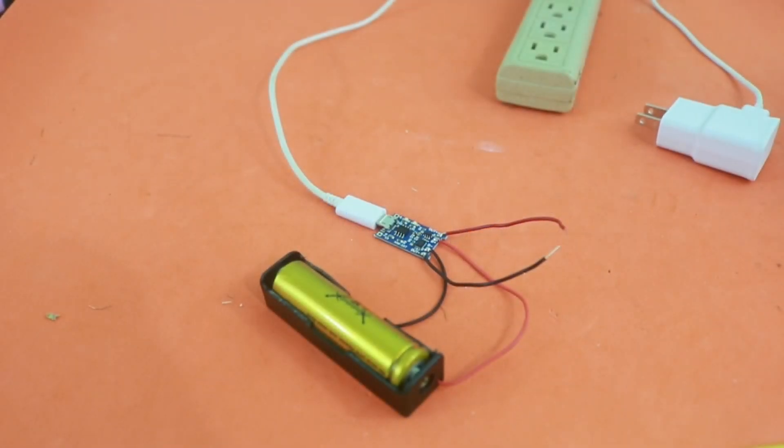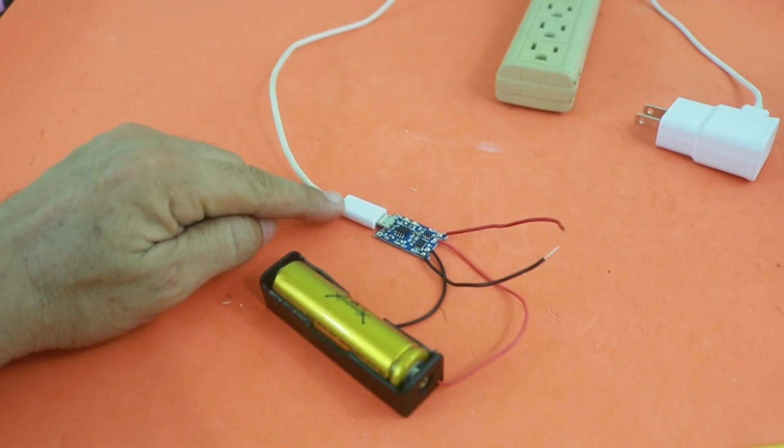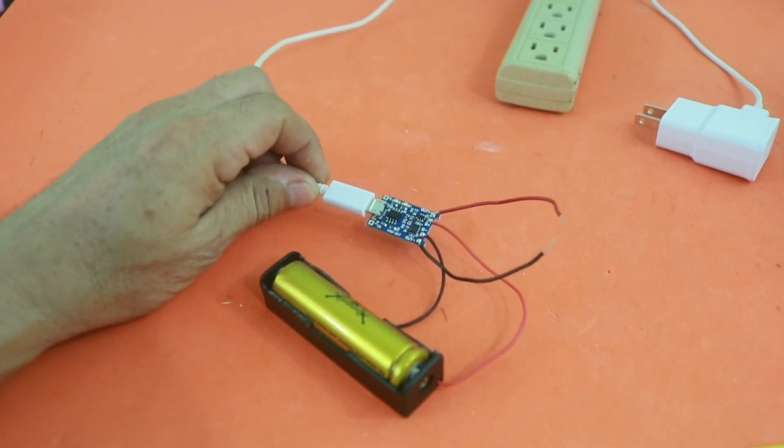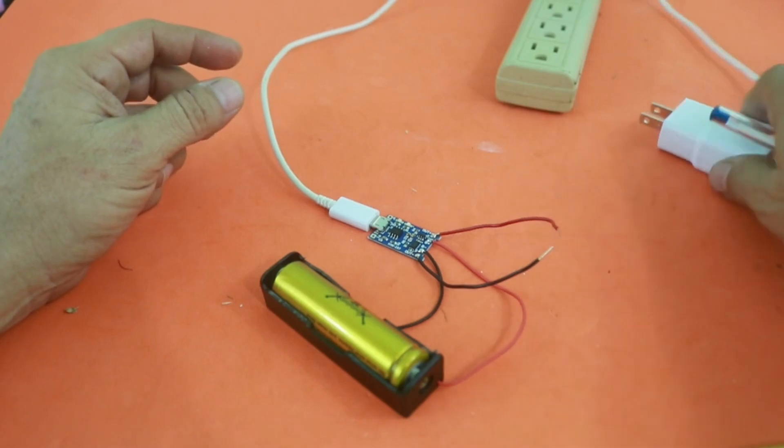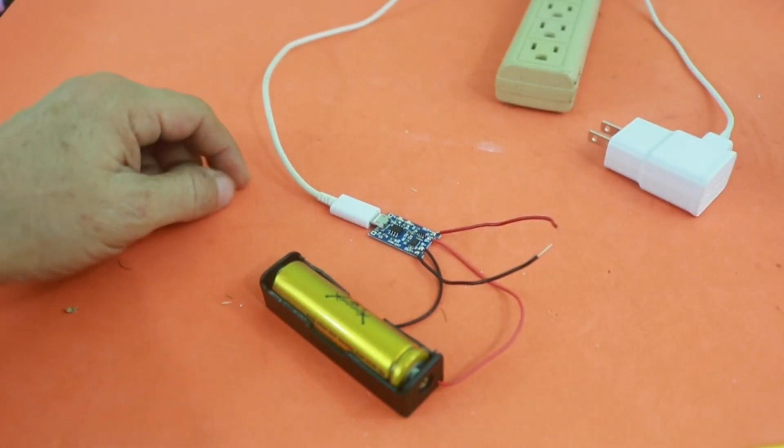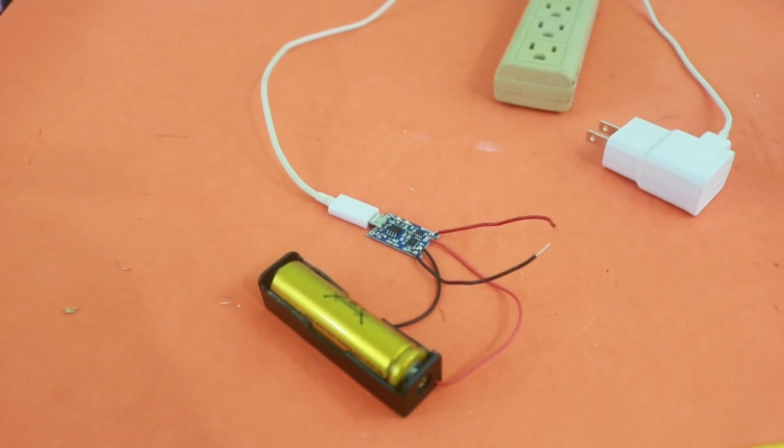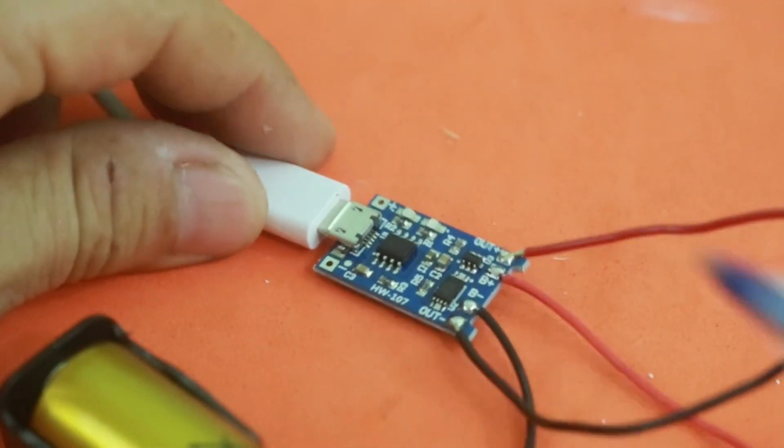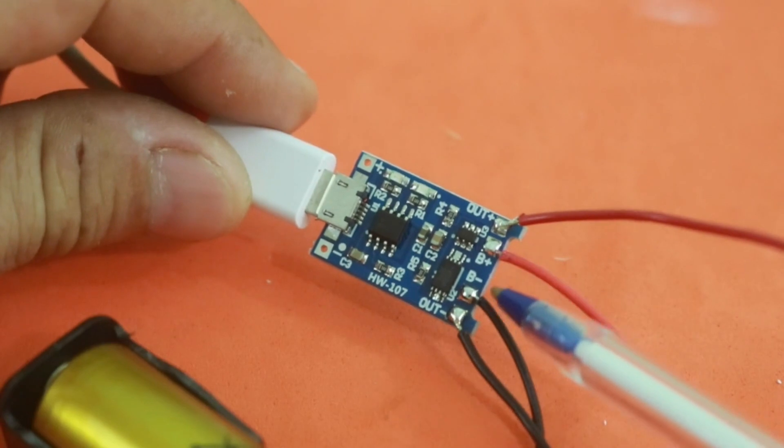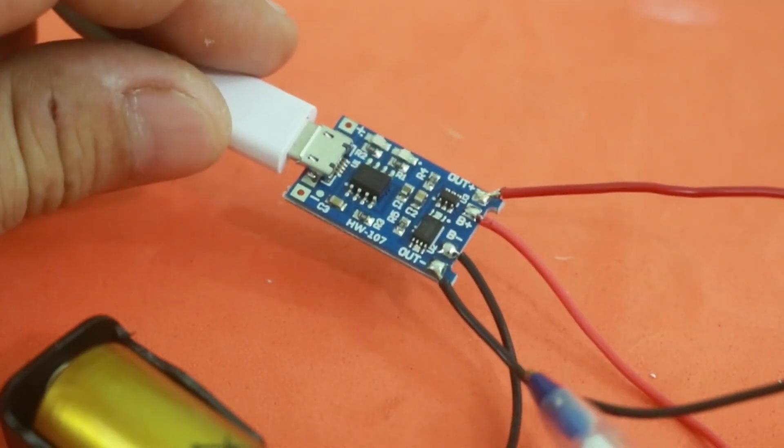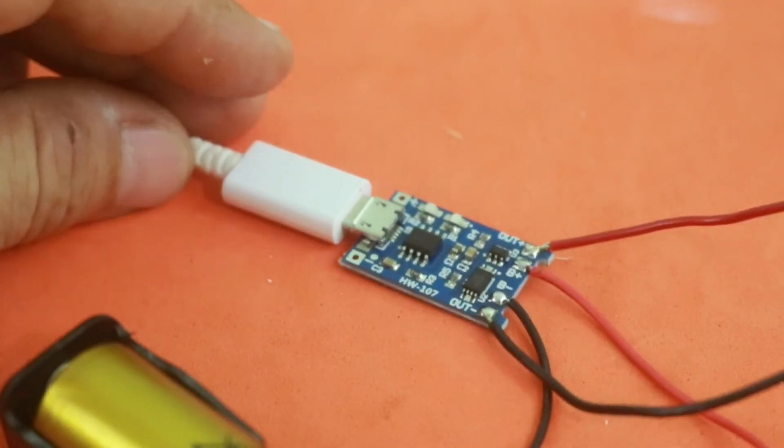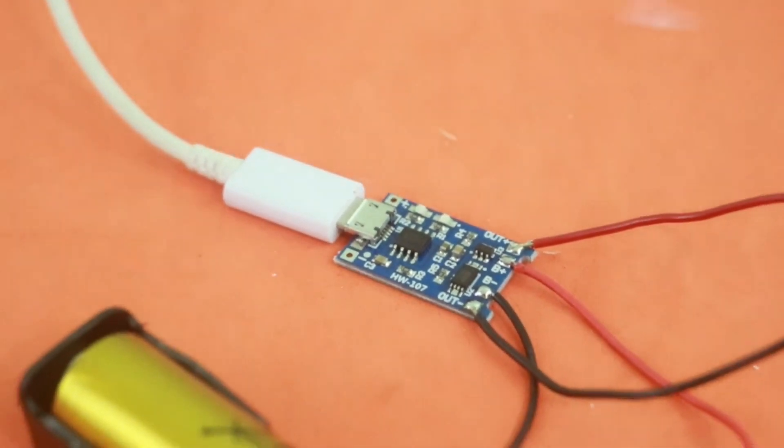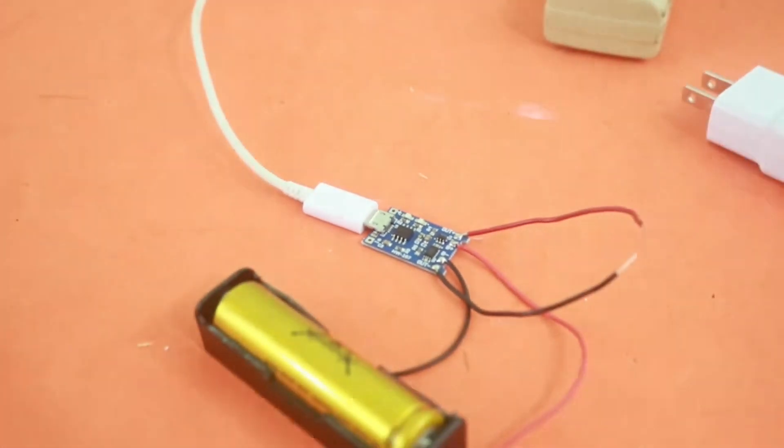Well, I have made the connections. Here we have the input power to the module, is a micro USB from my phone charger, 5 volts. The module is connected to the battery via these two points, battery plus battery minus, and these two wires are for connecting a load that obtains power from our battery.